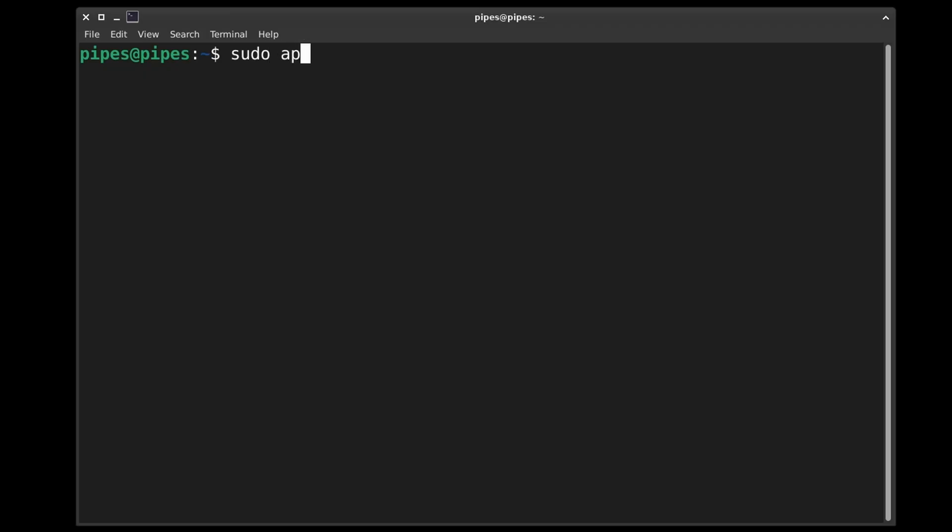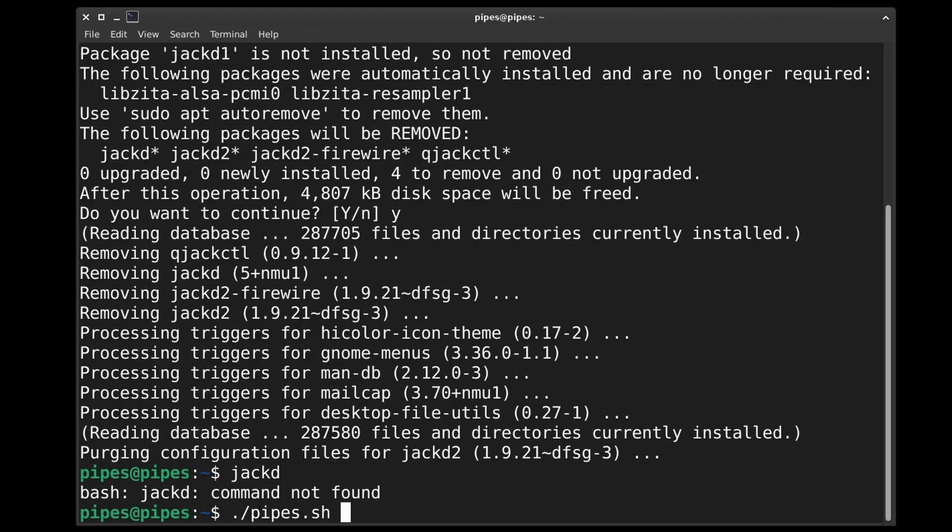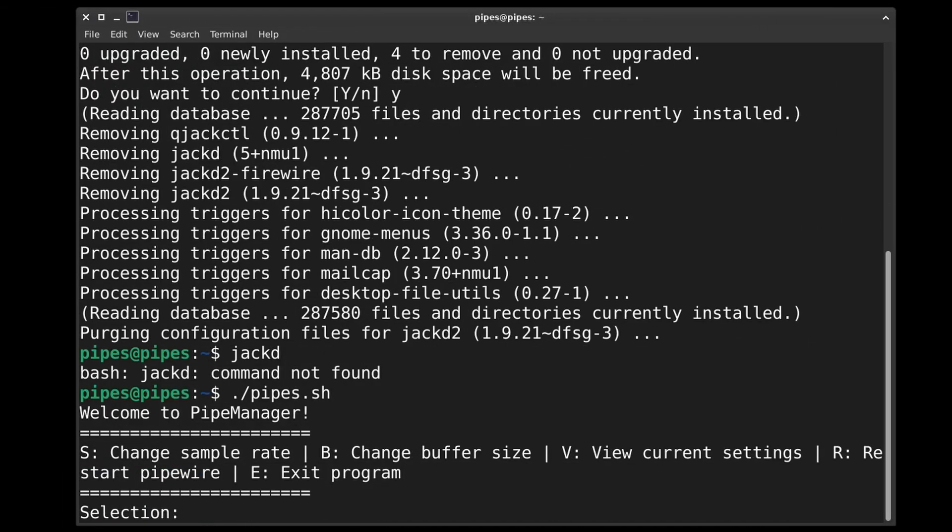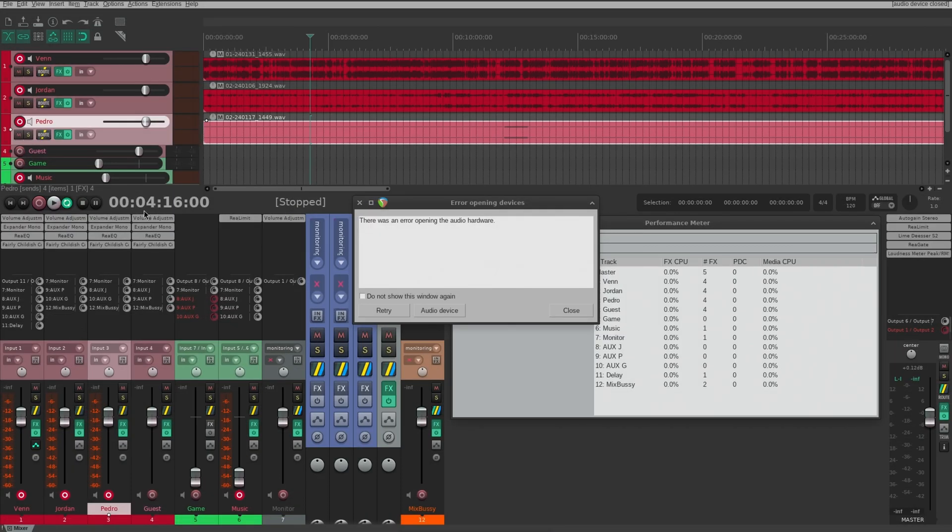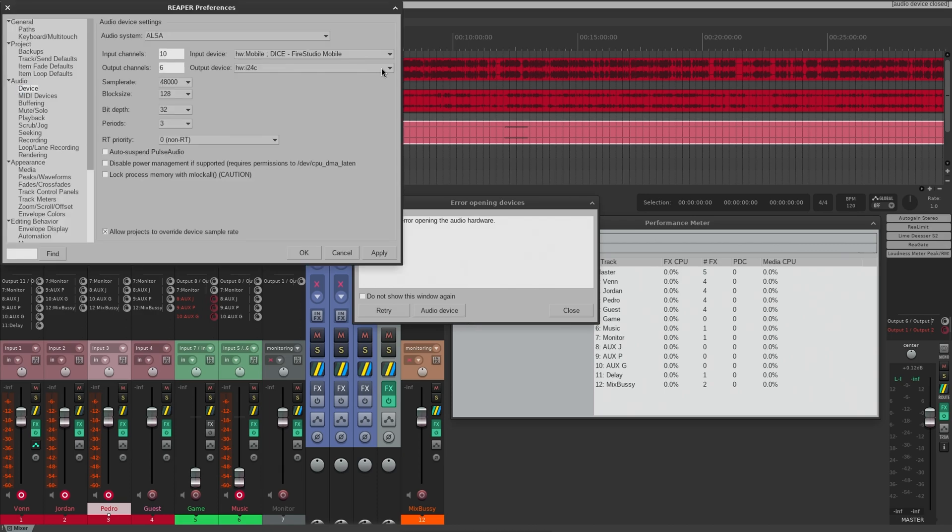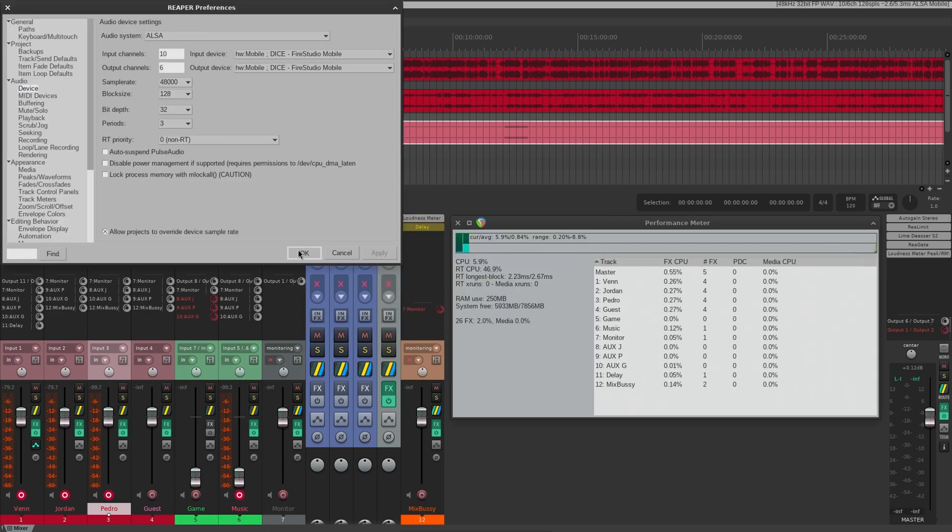But who needs Jack when you have Pipewire? Let's live a little. But first, I'm going to do a quick check to make sure we're running at 128.48k, since that's kind of my baseline for things. It looks good. So back to Reaper. Well, that didn't work. Let's switch things over to ALSA and see what happens. And that happy little accident locked up the system.